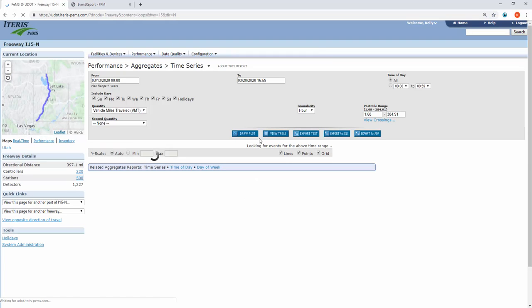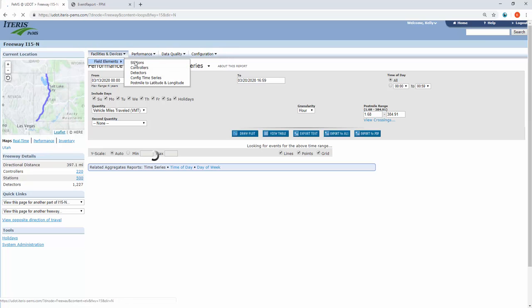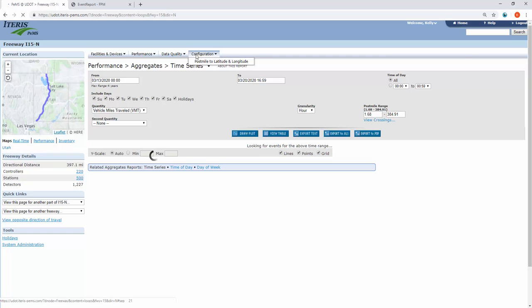This pulls up an entirely different menu from the station level report menu. You'll notice if I highlight over these, they show something completely different from the station level.